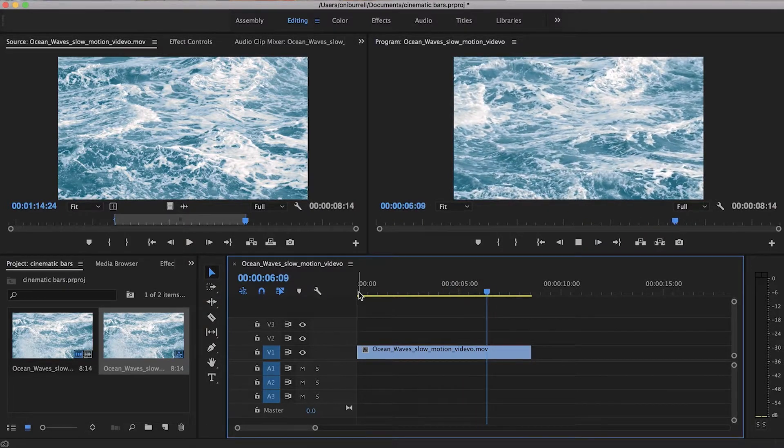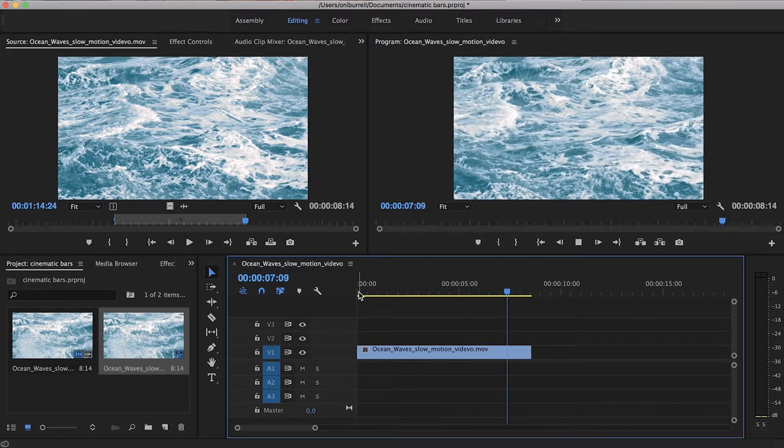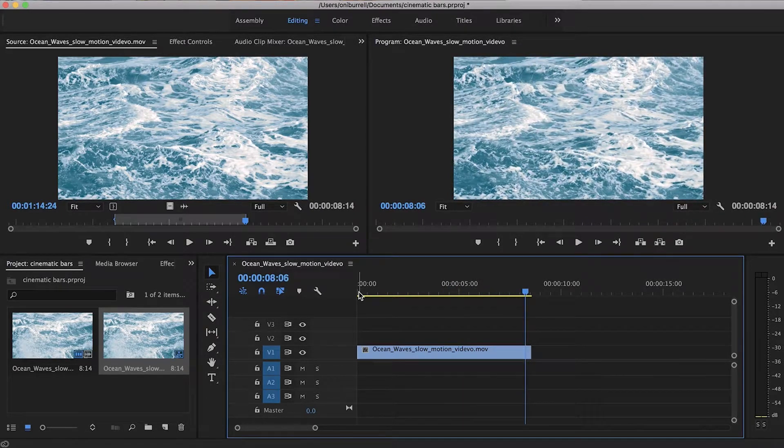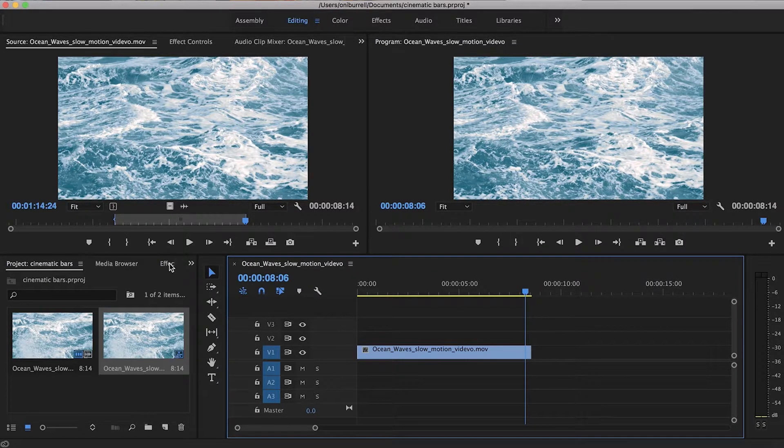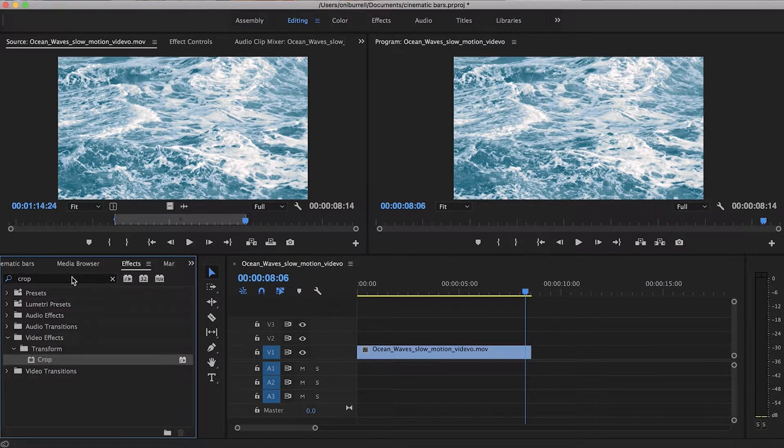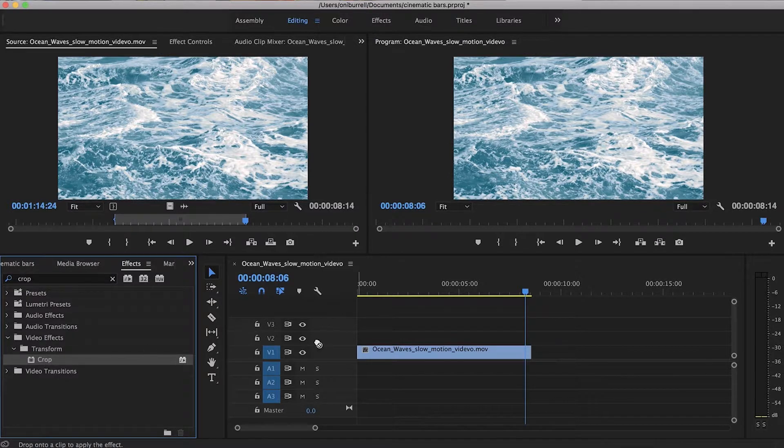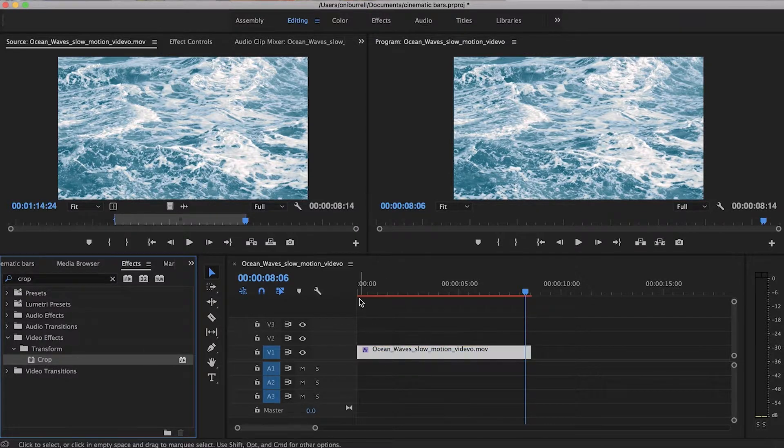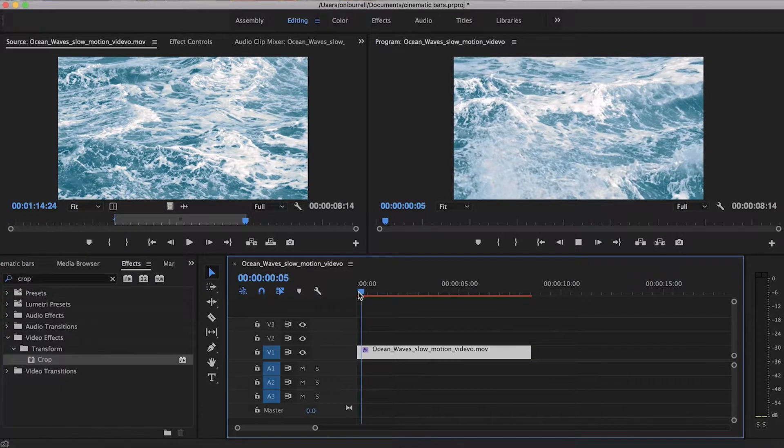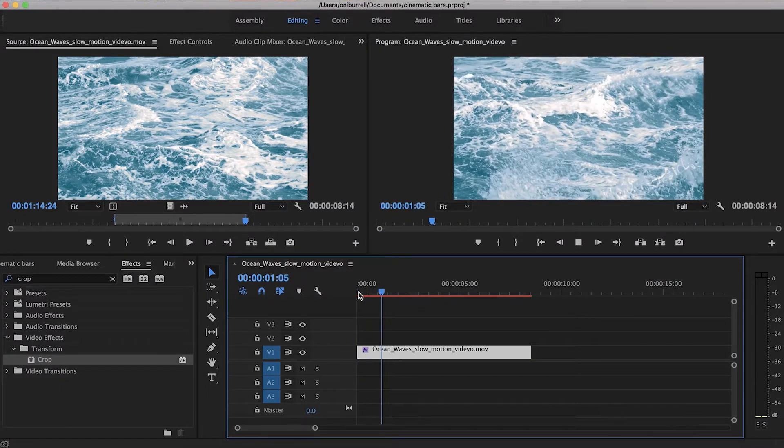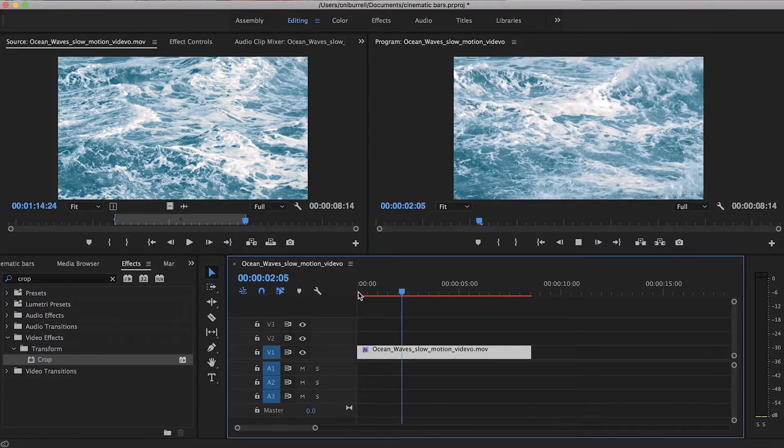Now we're going to add an effect to it. The effect to add is just simply Crop. So we're just going to go over to our effects panel and hit Crop here, and then just go ahead and drag it over to our clip.